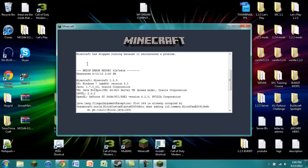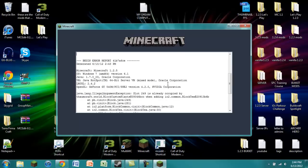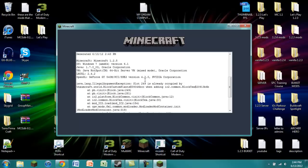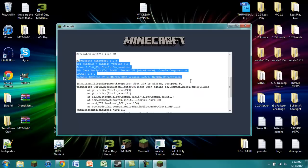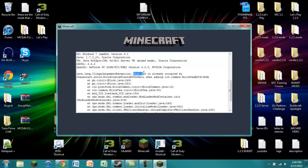It'll say Minecraft has stopped running because it encountered a problem. It'll start the error report, tell you all your system information. And right here, this is what a block ID conflict is. Illegal argument exception. And then right here, it says slot 249. This is the ID that is causing you a problem. So slot 249 is the ID that is the problem.